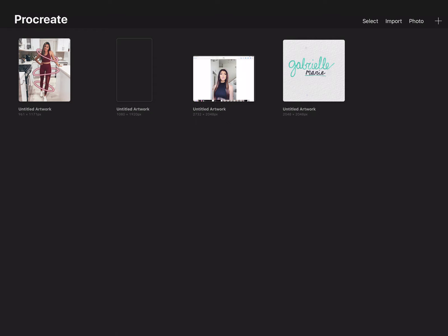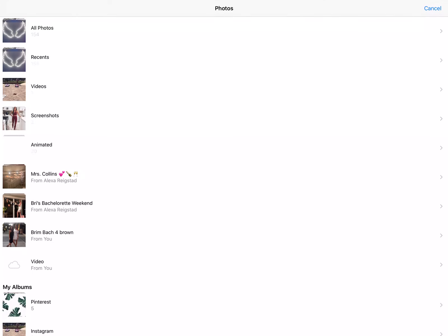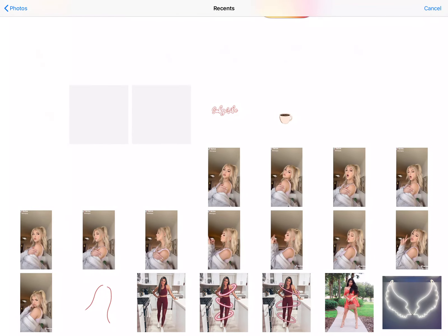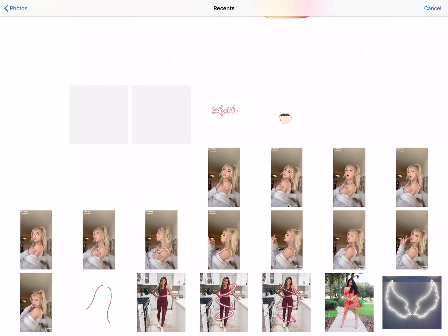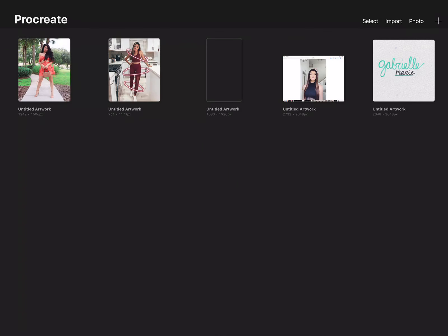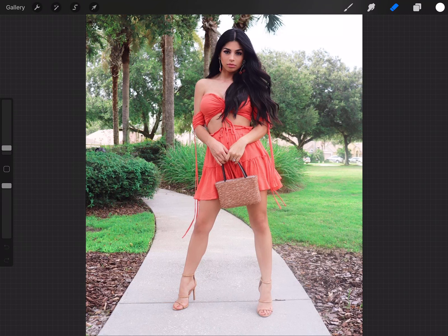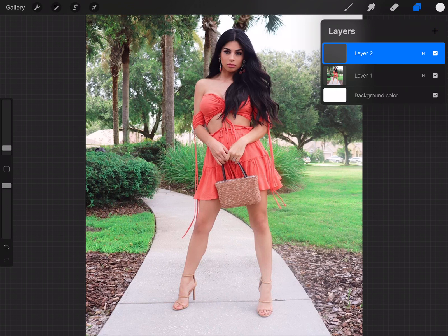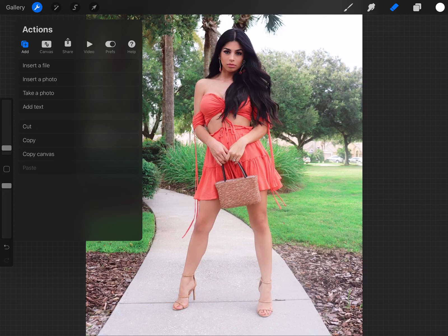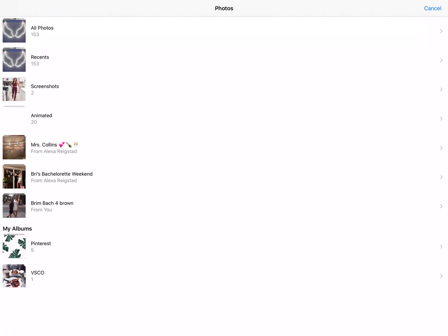So what we're going to do is we're going to go ahead over to the top right. We're going to add our photo. You're going to need two photos for this. You're going to need your actual photo, which we are going to import now. We're going to create a new layer on the top right — just click the plus button. And then you're going to go ahead to the wrench on the top left, add, and then insert a photo.